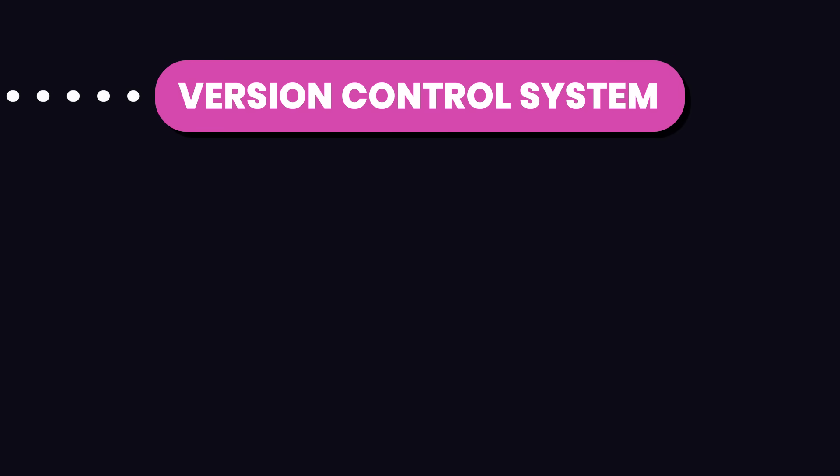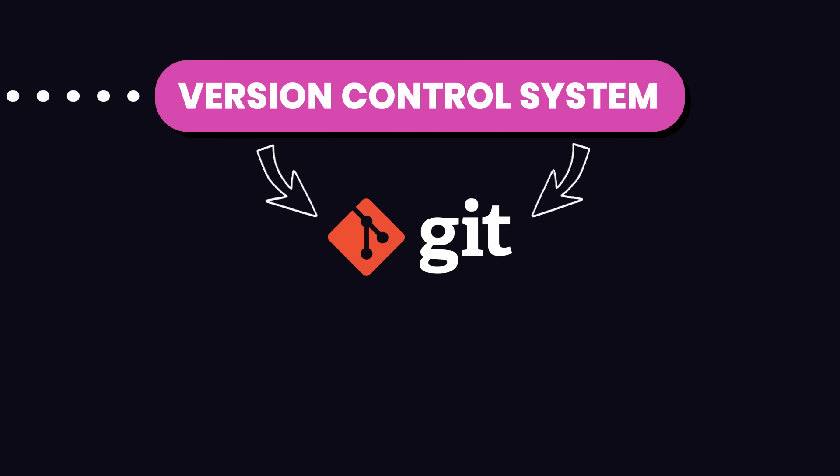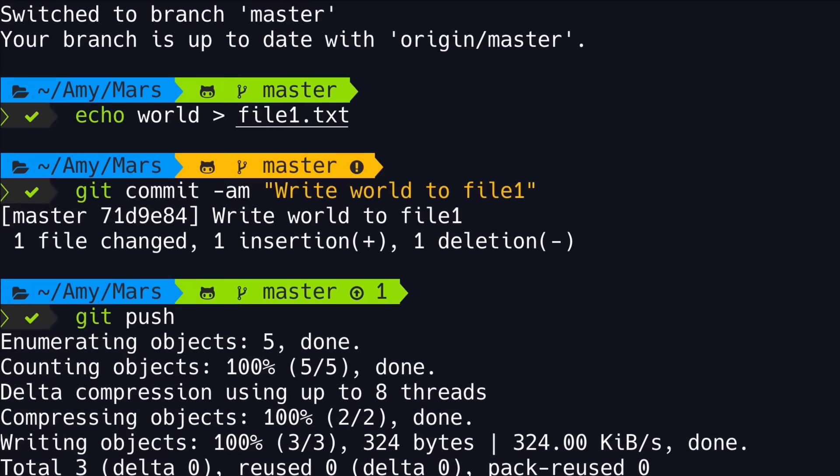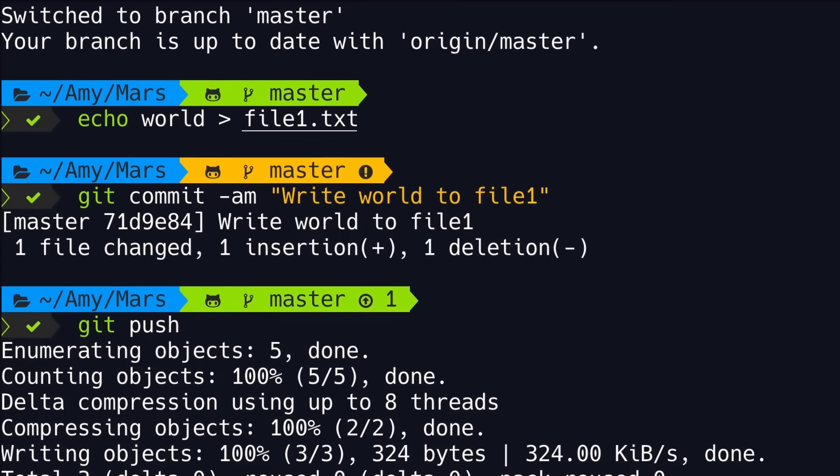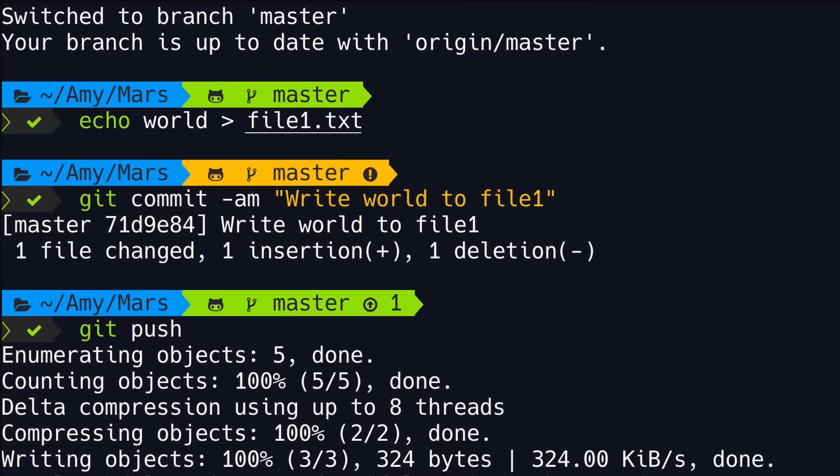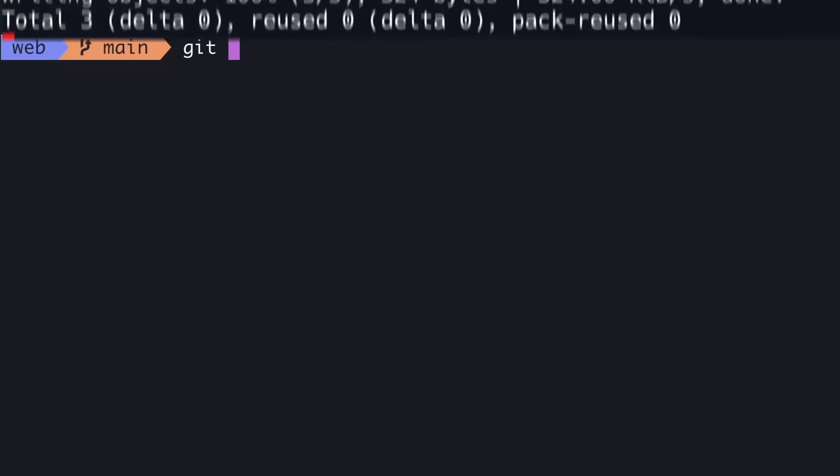The next thing you need to learn is a version control system like Git. Git is not a programming language. It's a tool we use to track changes to our code and collaborate with others.